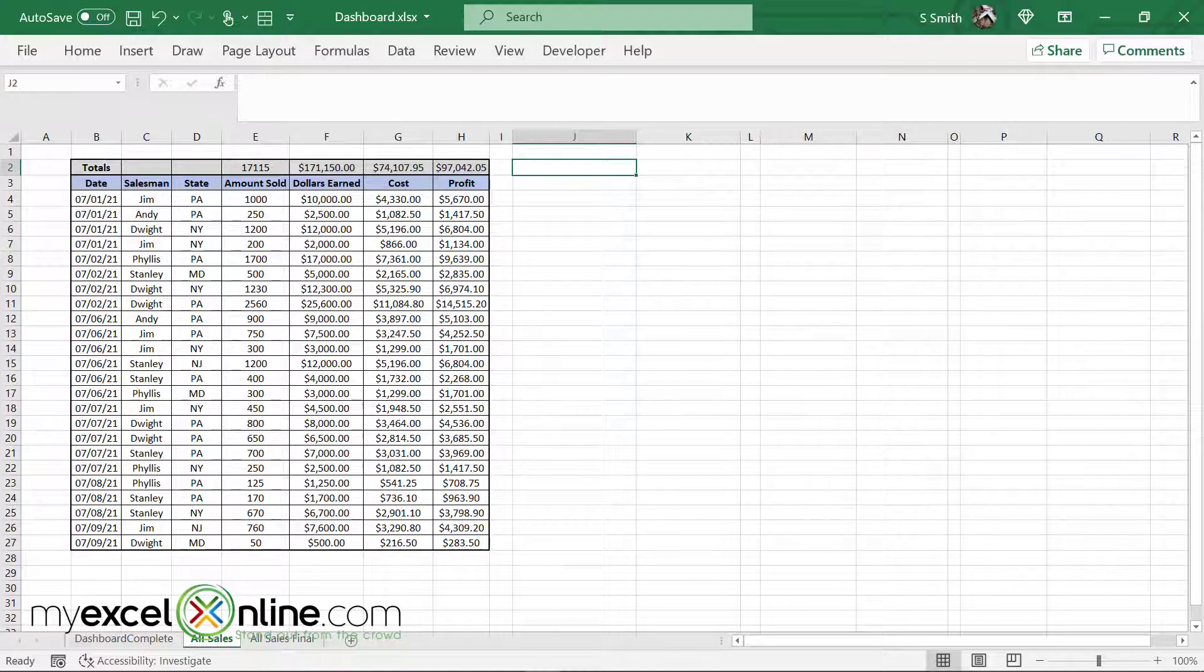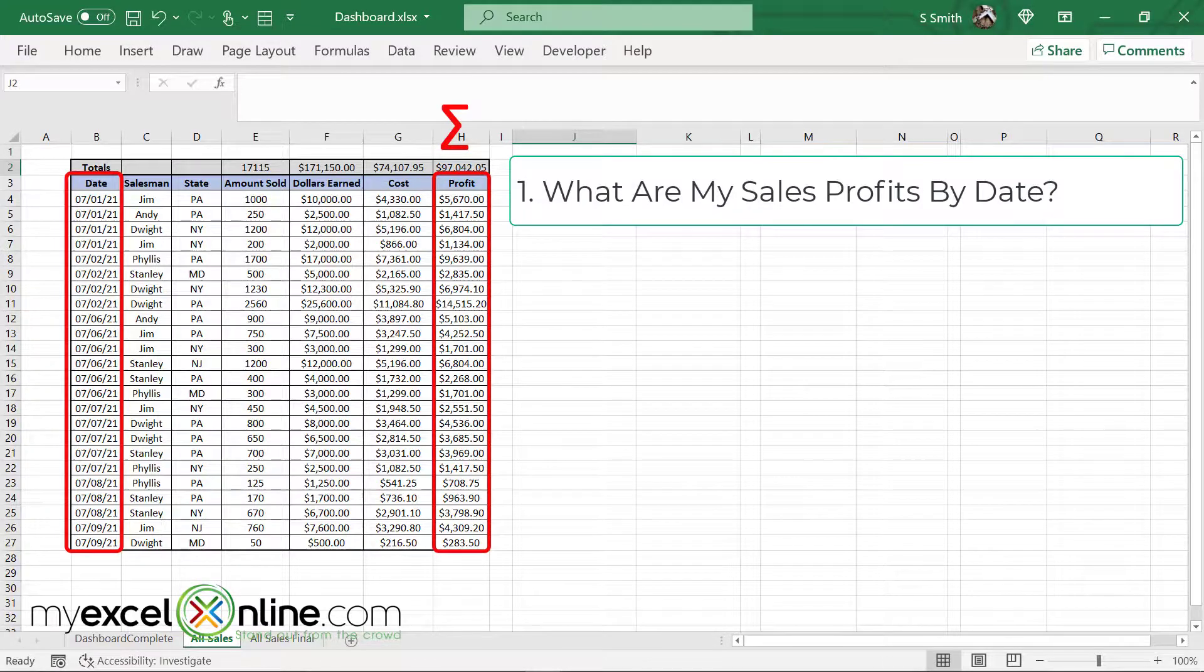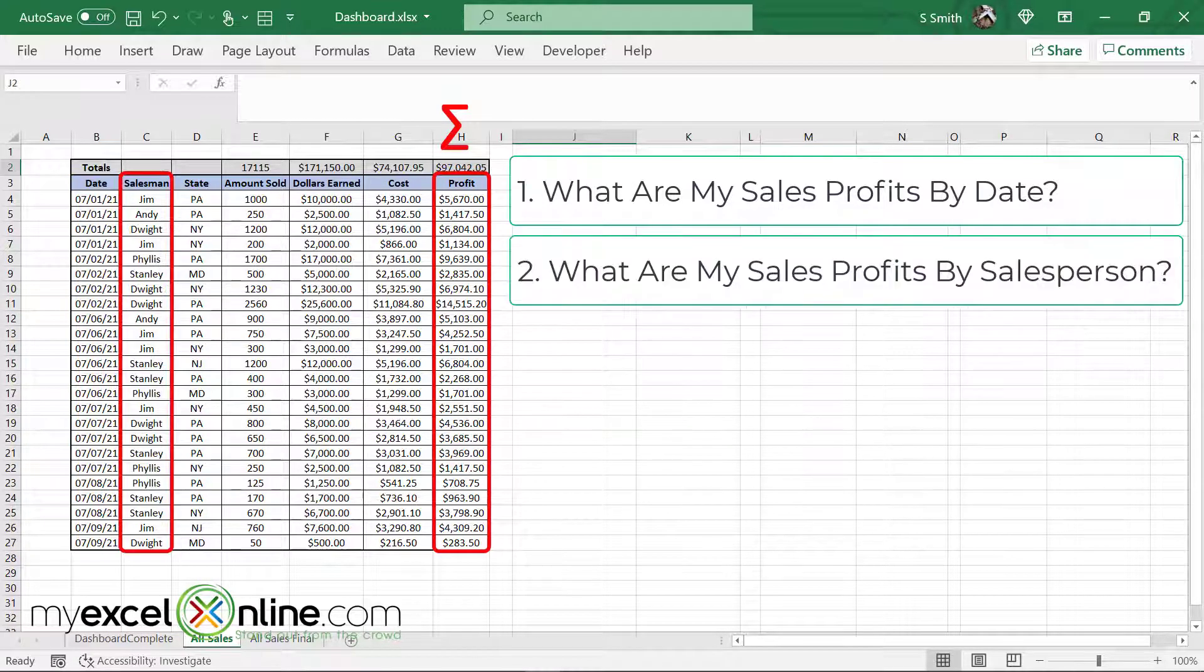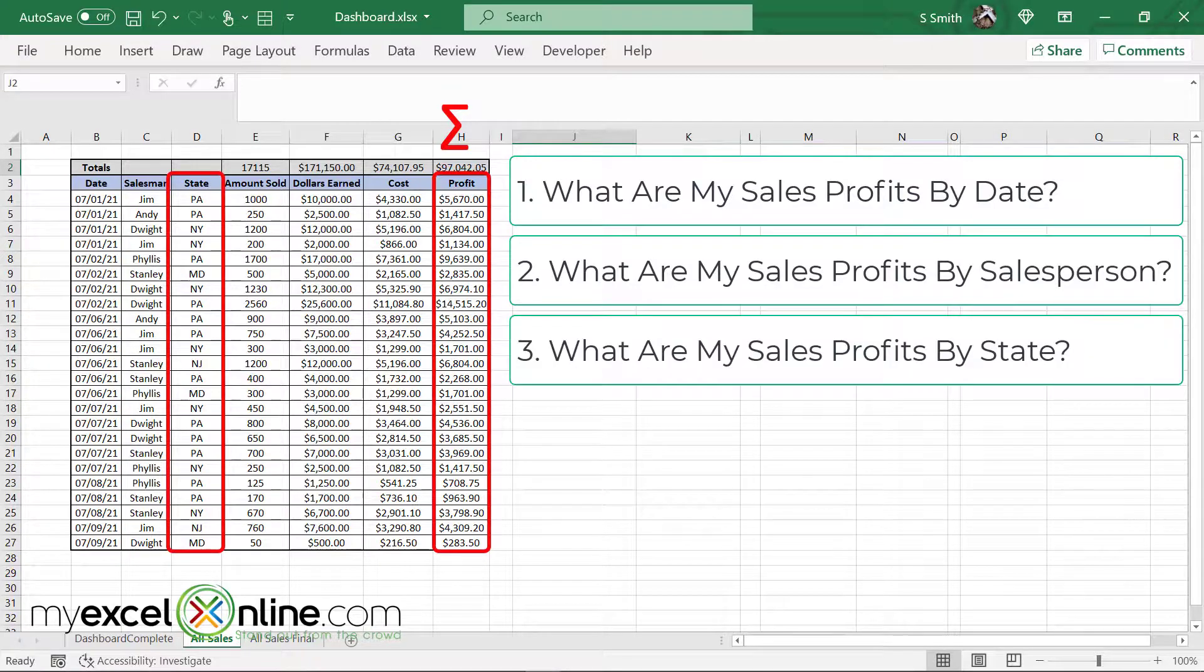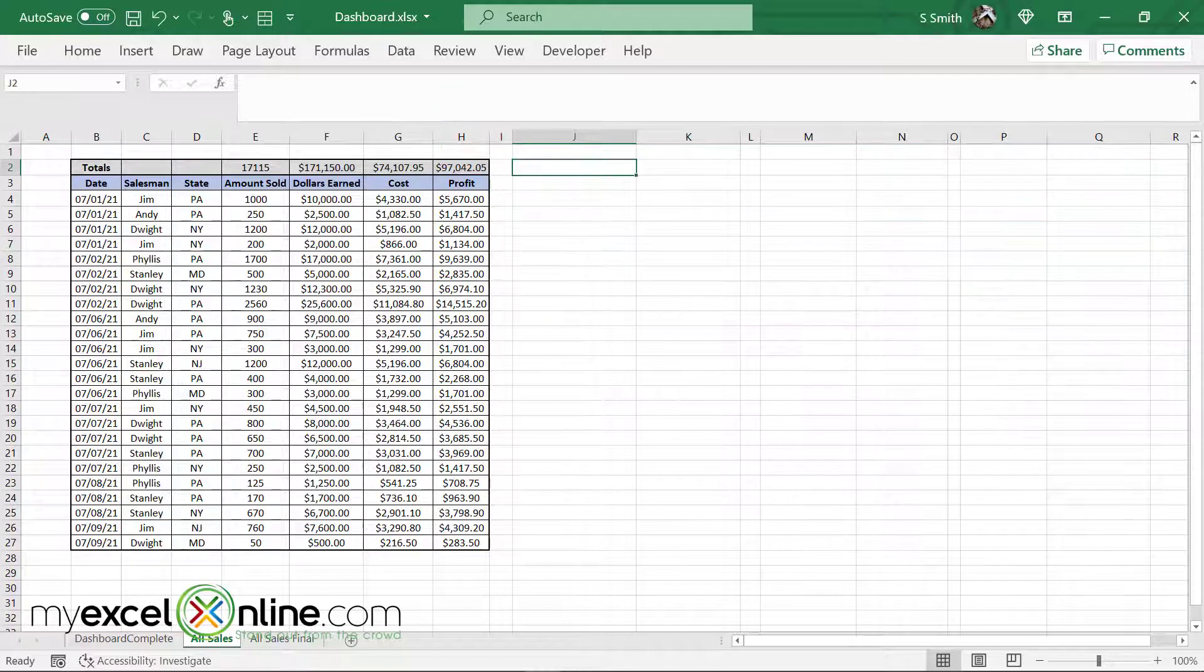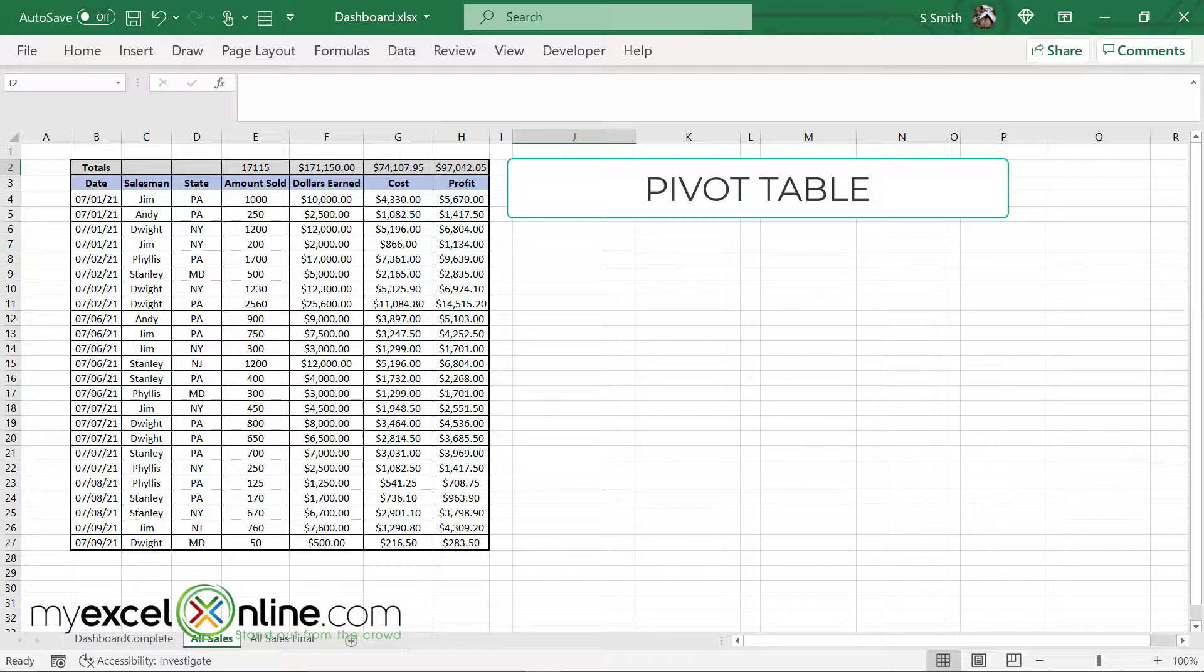So when looking at this, I would like to sum up all of my data by date or sum up all of my data by salesperson or sum up all of my data by state. And I would do this by using what is called a pivot table.